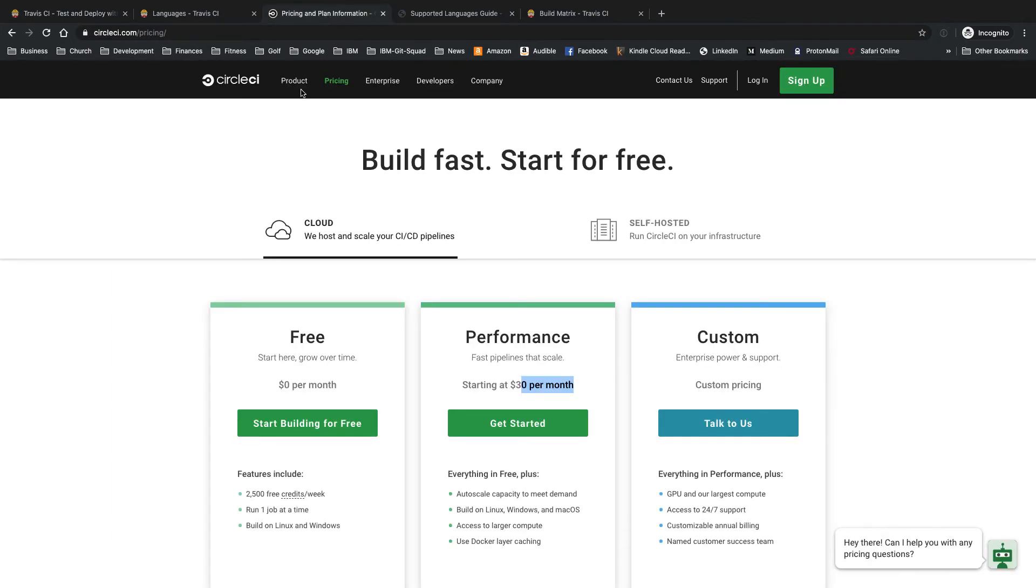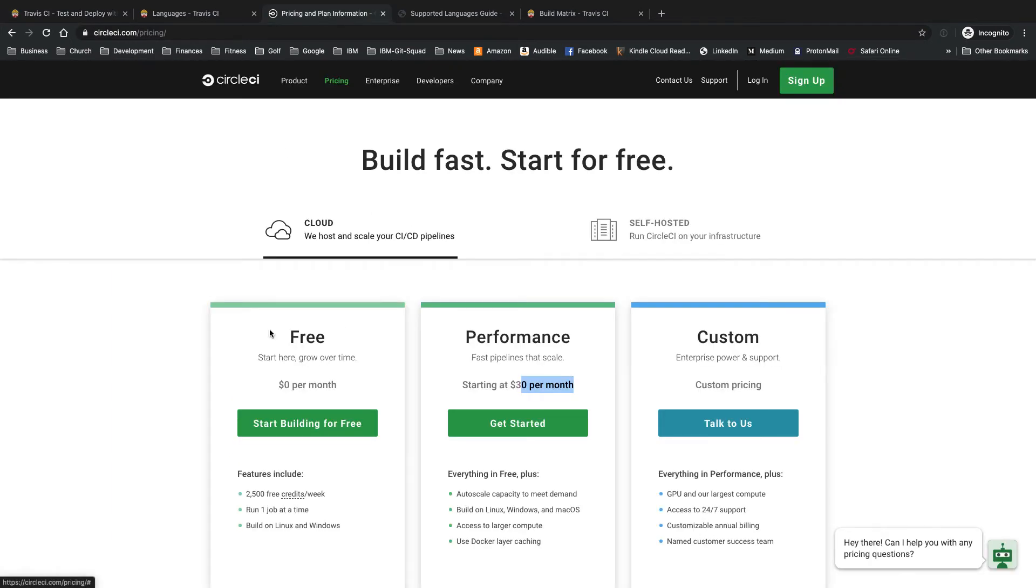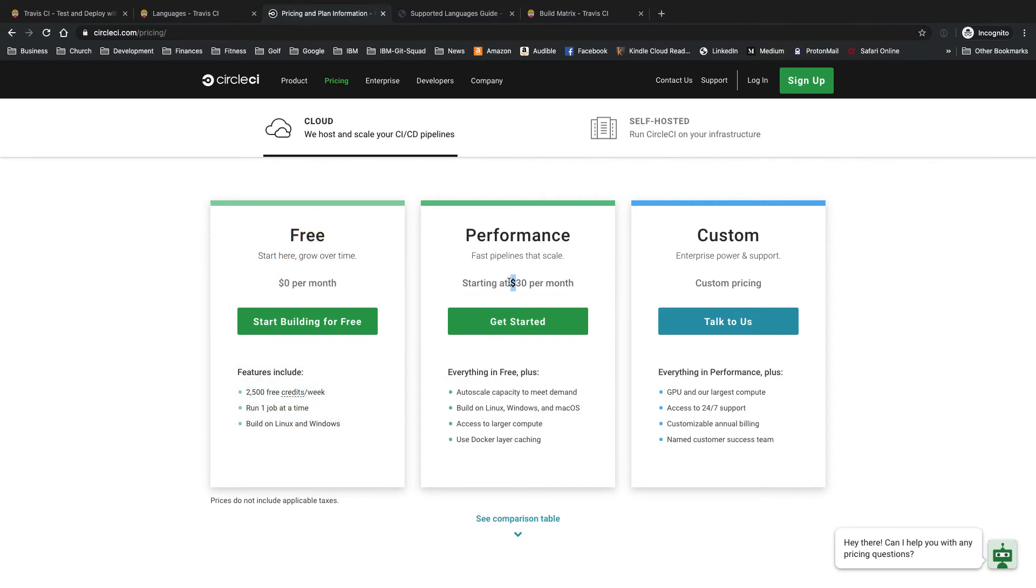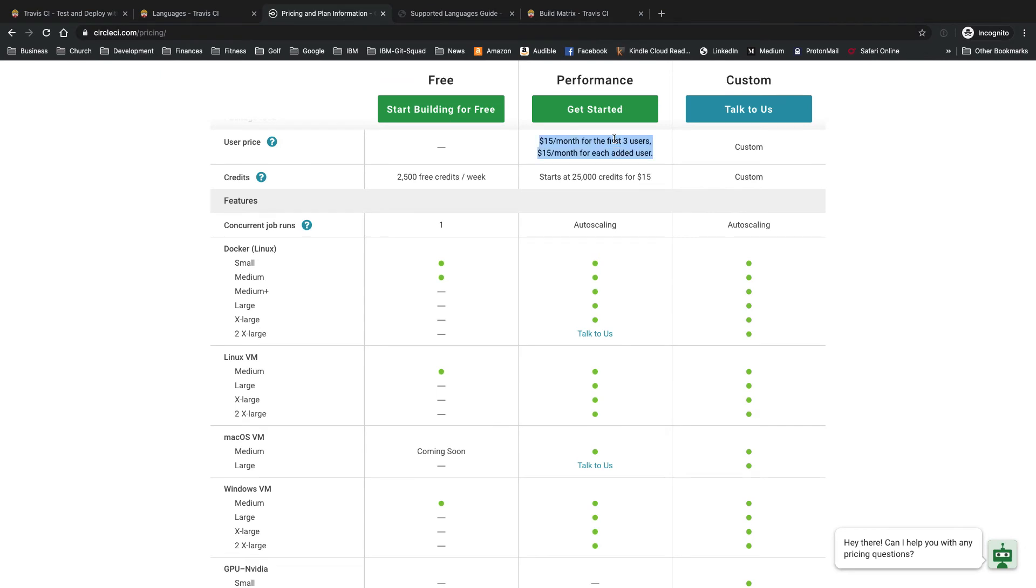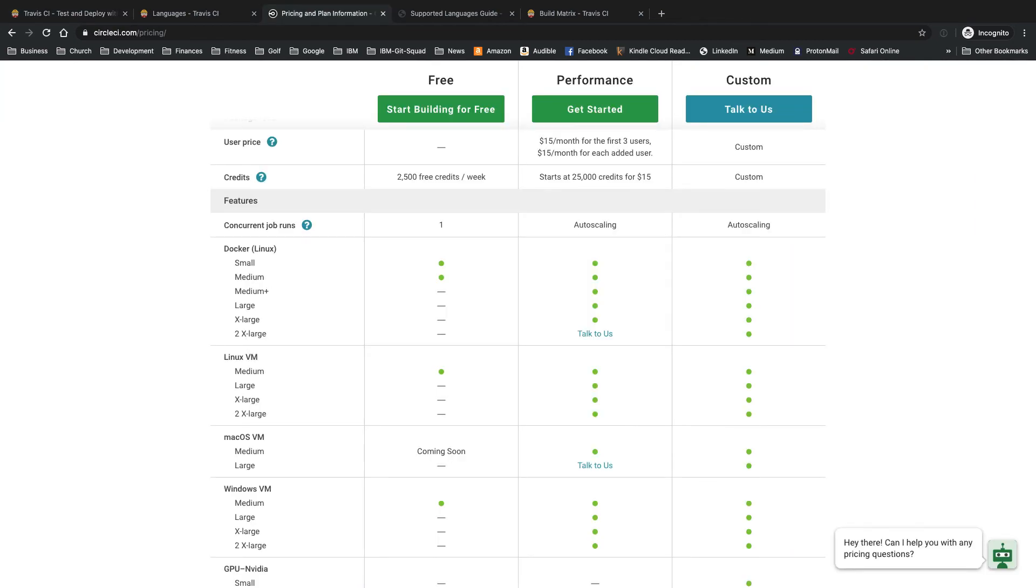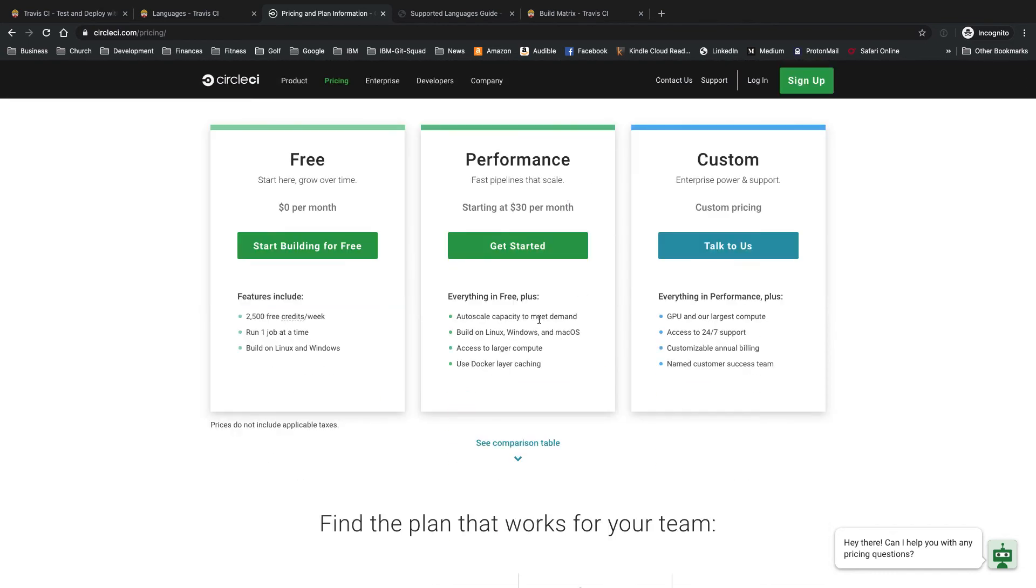As far as CircleCI pros, you do have a completely free account even for private repos, although limited build time. Cheaper starting point for their paid plan. Only $30 here, which includes three users and 25,000 credits. However, Travis CI, you get unlimited users. And then for another CircleCI pro is that you can automatically have multiple concurrent builds by just using an autoscale capacity. But that just does use up your credits even faster with each concurrent build that you start.